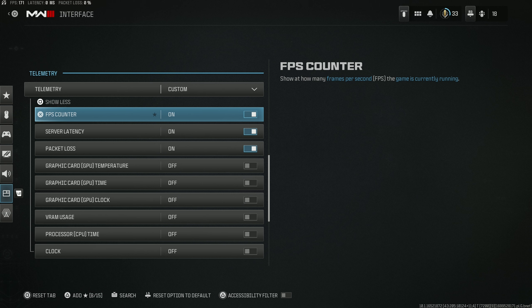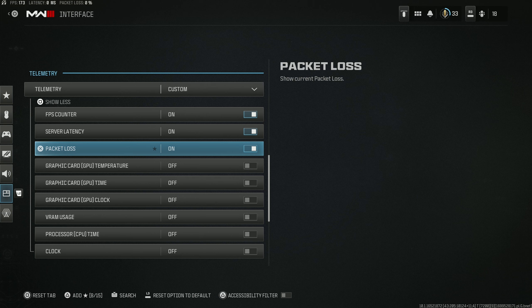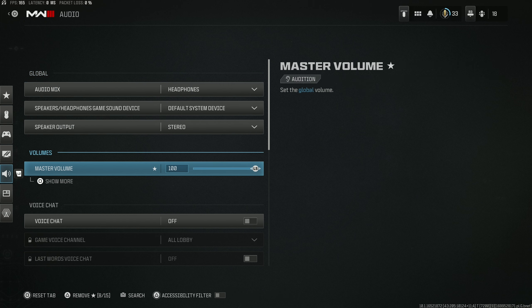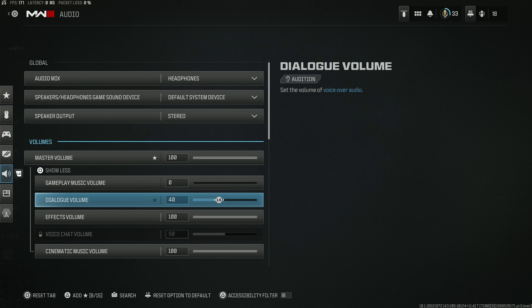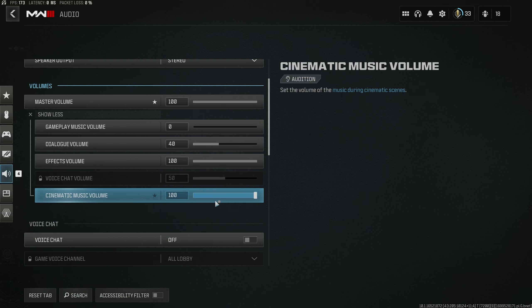If you're on PC, definitely enable your FPS counter. I also highly recommend everybody enable latency and packet loss display regardless of platform so you can see if the server you're in is lacking. For audio settings, use the Headphones mix. Don't use bass boosted — it muffles gunshots and footsteps, combining them into a messy mix. Reduce master volume slightly, remove music, but increase cinematic music volume to 100. This means you'll still get the gameplay music at round starts and ends, but no in-game music distracting you from footsteps.